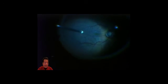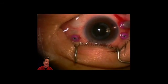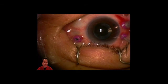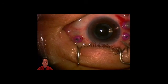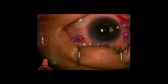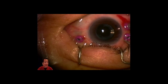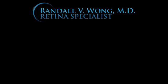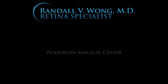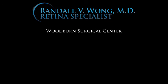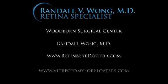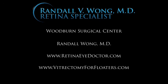Remember, we've done the FOV or the vitrectomy to remove floaters. We then removed the epiretinal membrane after staining with ICG dye. To end the case, just like 25-gauge, all we need to do is remove the trocars. We don't need stitches. I hope you enjoyed this video. It's one of my first using 27-gauge vitrectomy systems. I want to thank my incredible staff at Woodburn Surgical Center. I'm Randall Wong. I'm an ophthalmologist and retina specialist in Fairfax, Virginia. Please follow me at www.retinaeiedoctor.com and also www.vitrectomyforfloaters.com. Thanks for watching. We'll see you next time.